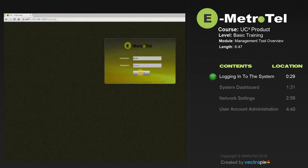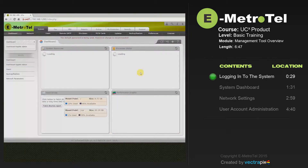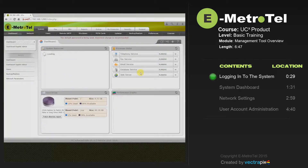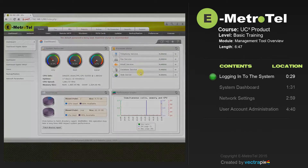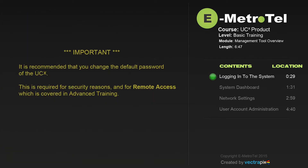Press submit and you'll be taken to the dashboard screen of the UCX. It is recommended that you change the default password of the UCX system. This is required for security reasons and for remote access, which is covered in the advanced training.